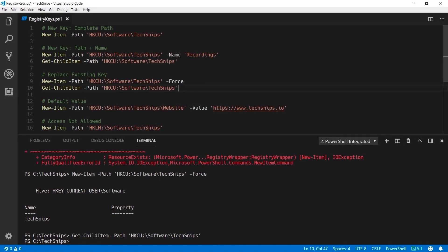When creating a key you can also specify the default value for that key by providing a value against the value parameter.